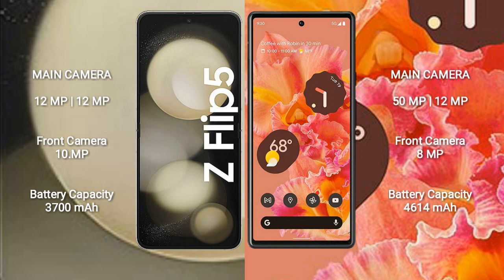Samsung Galaxy Z Flip 5 features a rear dual-camera setup of 12MP plus 12MP, and a front camera of 10MP. Google Pixel 6 features a rear dual-camera setup of 15MP plus 12MP, and a front camera of 8MP.